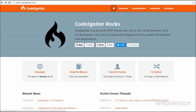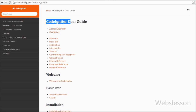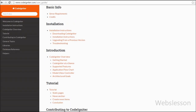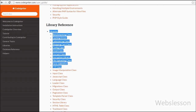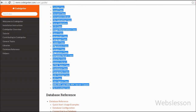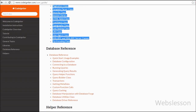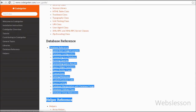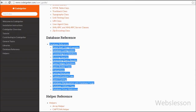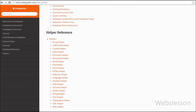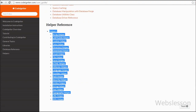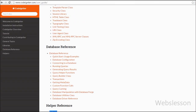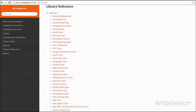Another reason to use CodeIgniter Framework is its user guide. CodeIgniter provides a rich user guide, easily available on its website, where you can find all information related to CodeIgniter functions, libraries, and even helpers. You can also download this user guide and read it offline. CodeIgniter provides the best user guide we have ever seen.